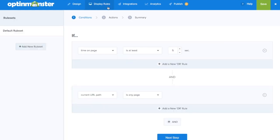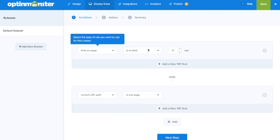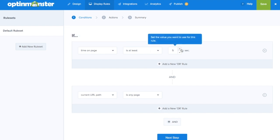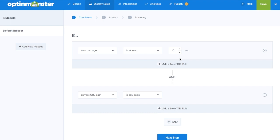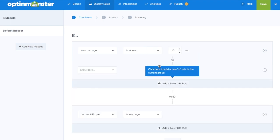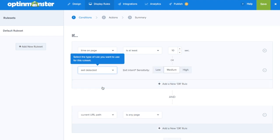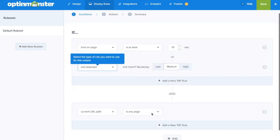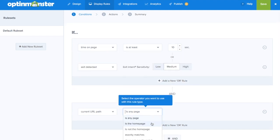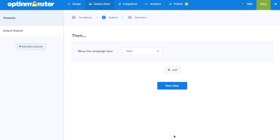Timing is everything when it comes to full-screen campaigns. That's why we have multiple display rules for triggering your full-screen campaign, including exit intent, time on page, and more advanced targeting rules. This gives our full-screen campaign multiple dimensions — you can use it as a welcome gate, an exit gate, as well as an interstitial ad.